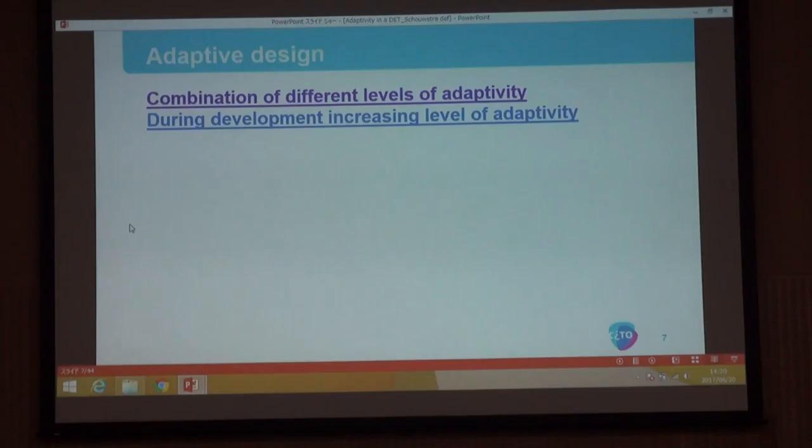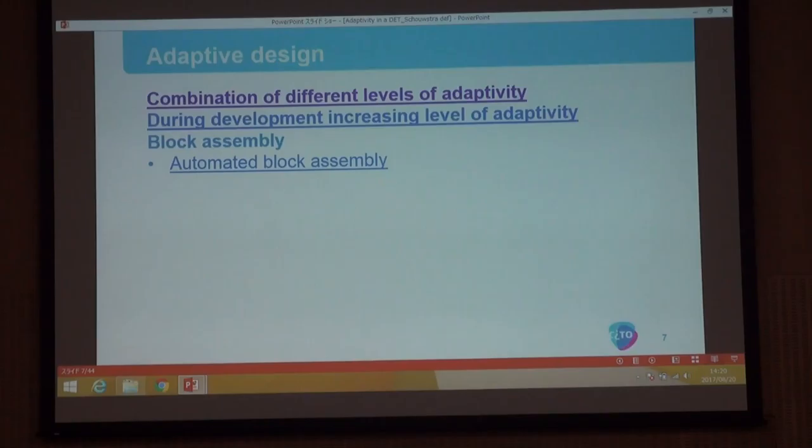This was not realized in one go. For the first adaptive test we had a reduced setting with half the items and less adaptivity. In the second year we had all the items and the whole schedule in place.